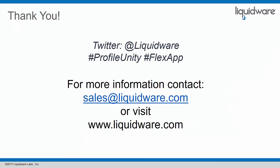So that was a quick look at two enterprise features in ProfileUnity and FlexApp that have been added to one of the latest versions. To take advantage of these features, visit our download page and download them for trial or to update your own management console. You can also access an update of your existing management console from the About tab in ProfileUnity. For more information visit liquidware.com or email sales at liquidware.